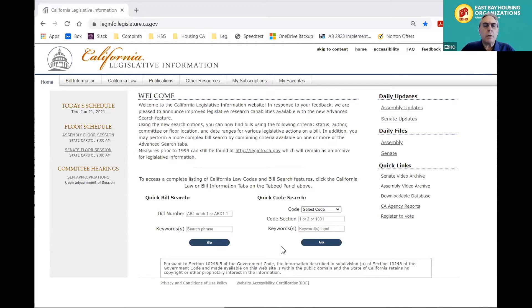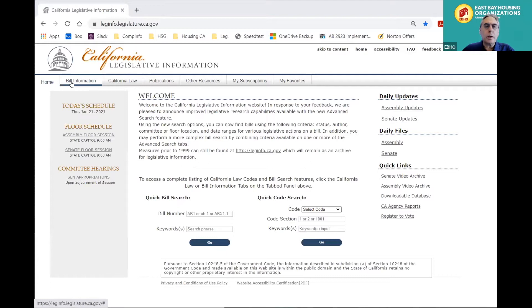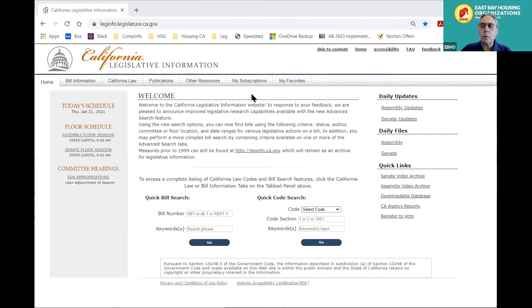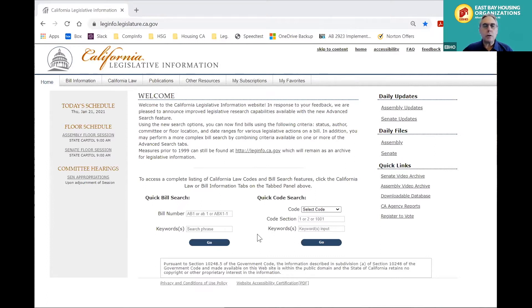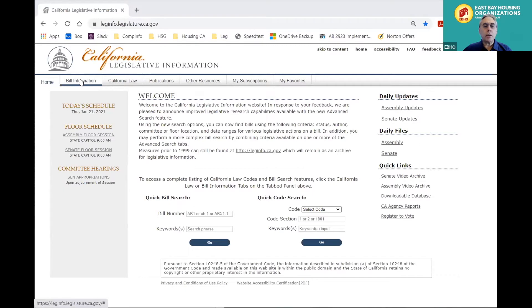This is the main California legislative information site, so if you look across the top, you will see there are links not only to bill information, but to California law, where you can look up existing law in all the various state codes and a bunch of other resources. It does have on it some quick search links for both bills on the left side and for looking up specific legislative codes — government code, health and safety code. If you know very specifically what you're looking for, you can go to this home page, but otherwise the best way is to go to the bill information tab at the top left of the screen.